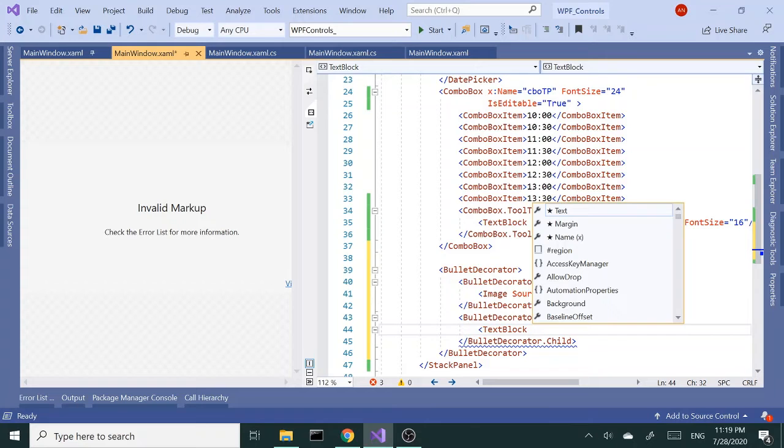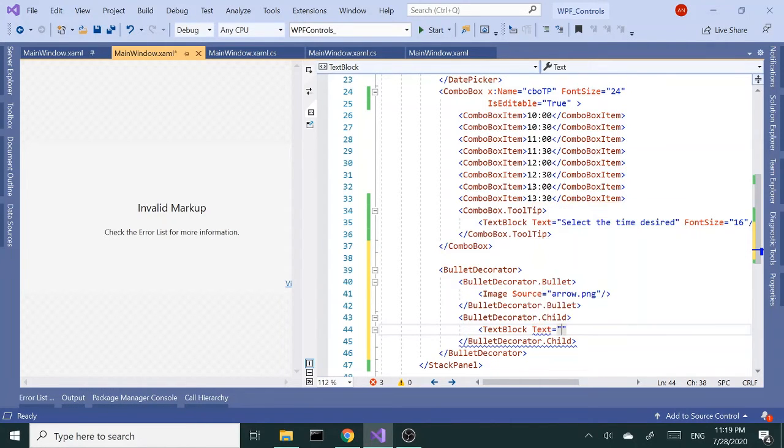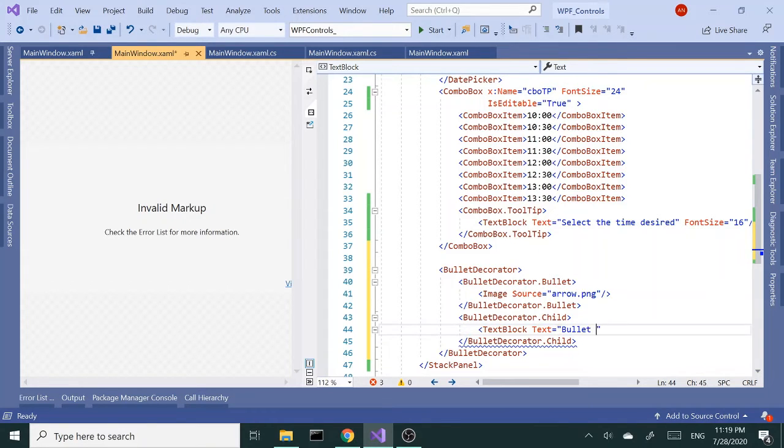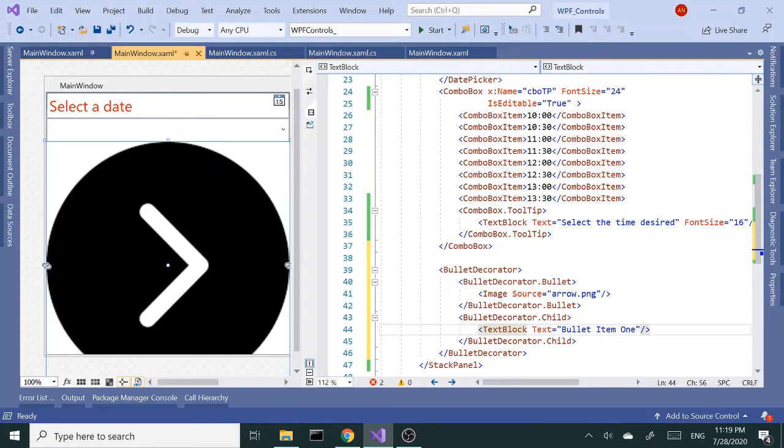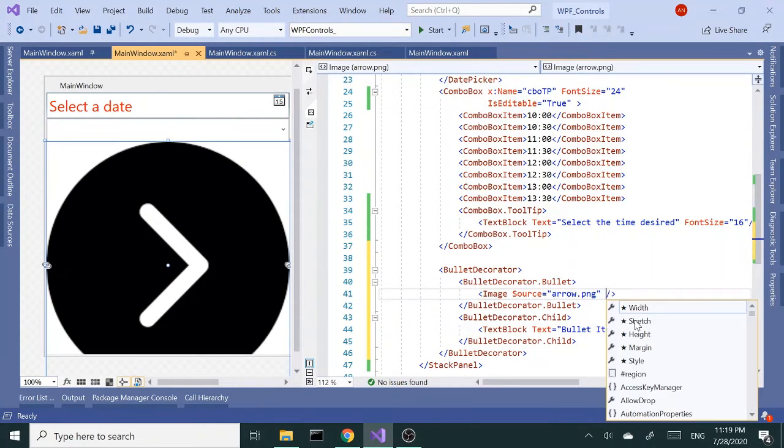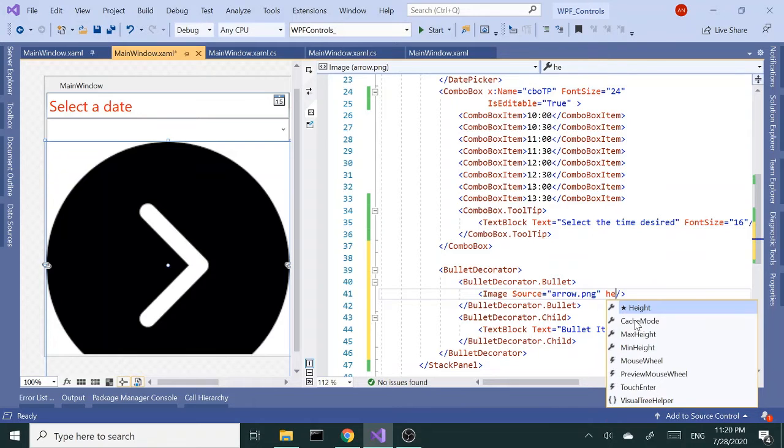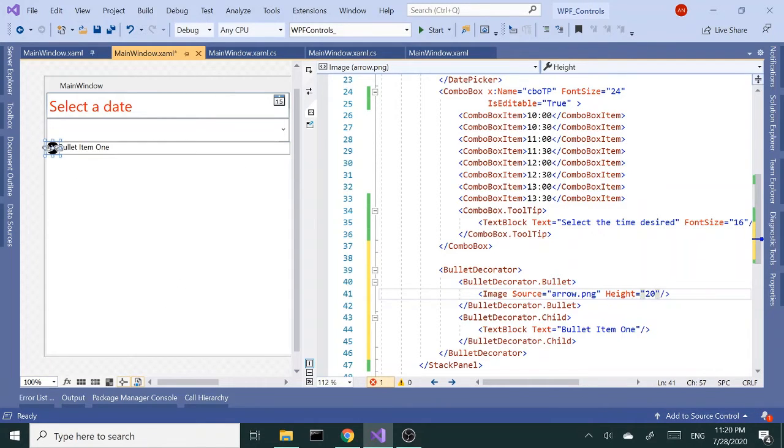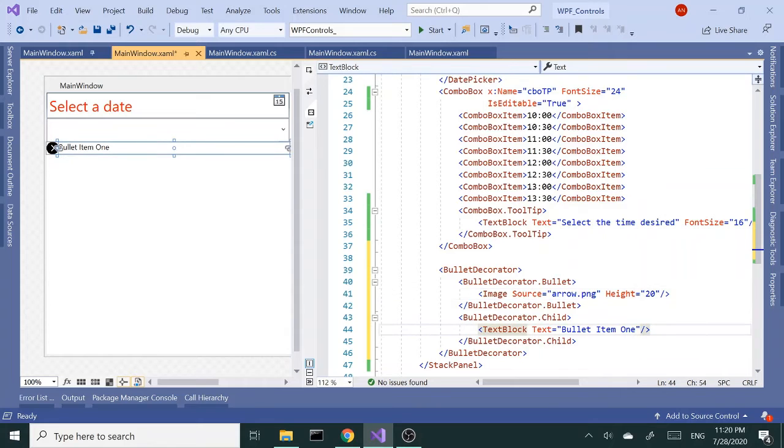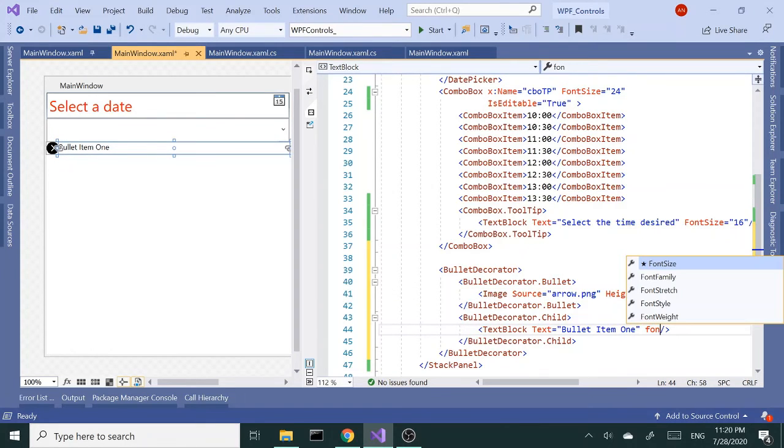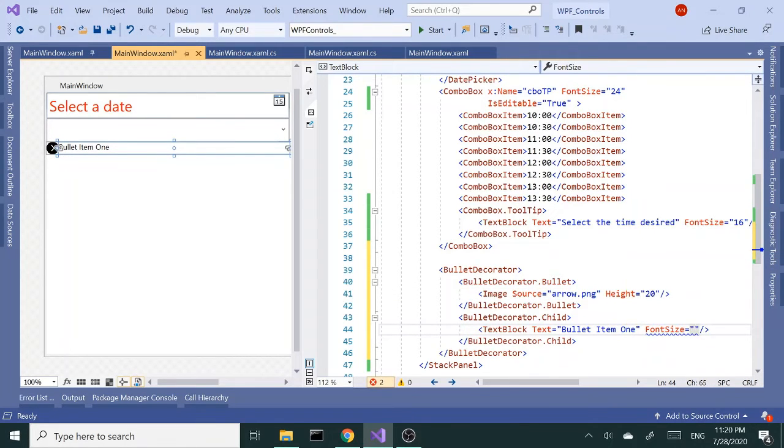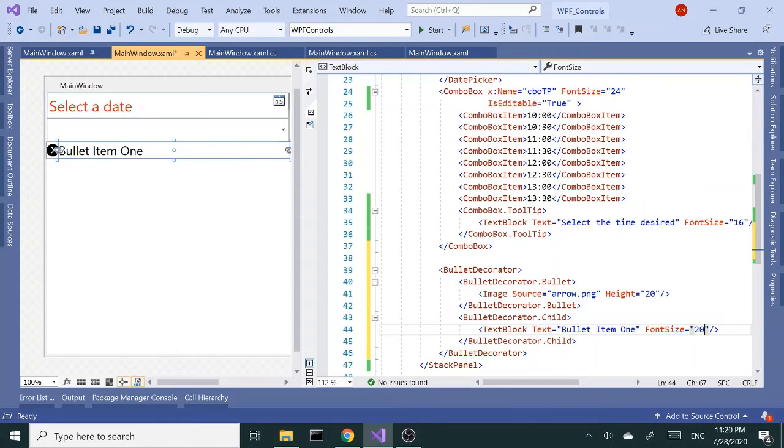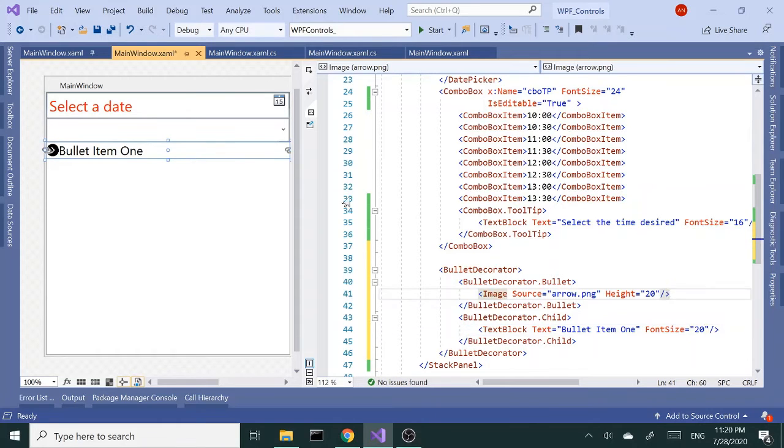Text block in the child. This could be a description of the bullet item. Let's say this is bullet item one. Okay, the image is too large, we can adjust the size by setting the height to 20. Let's increase the font size of the text block also to 20. So now we have a bullet item here.